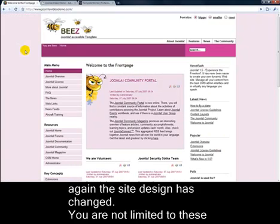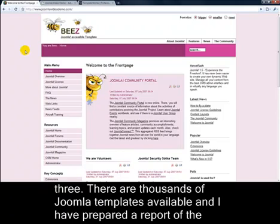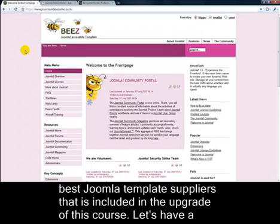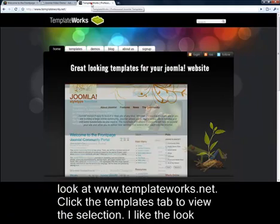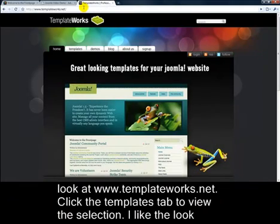Now, you're not limited to these three. There are thousands of Joomla templates available. I've prepared a report of the best Joomla template suppliers that's included in the upgrade of this course. Let's have a look at www.templateworks.net.